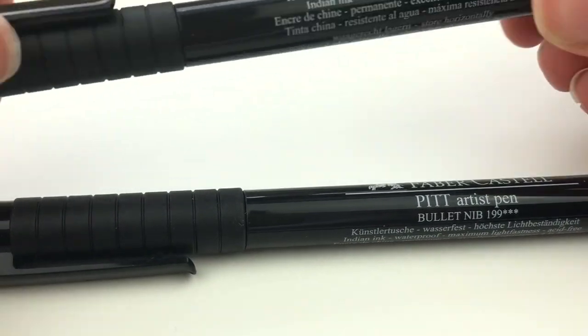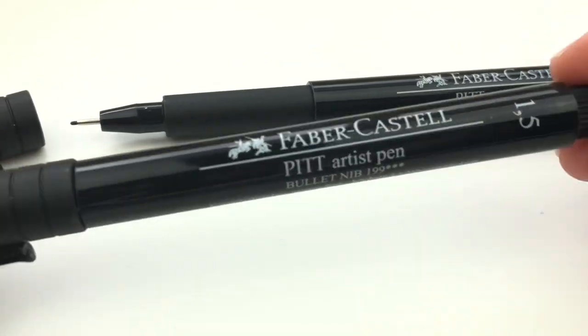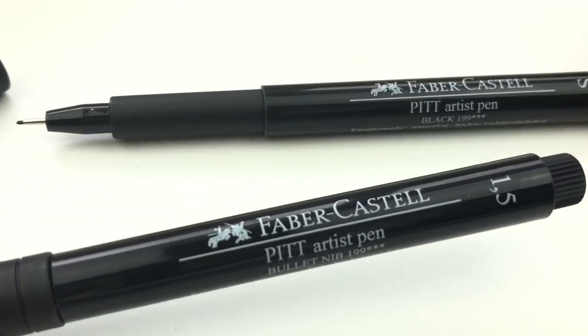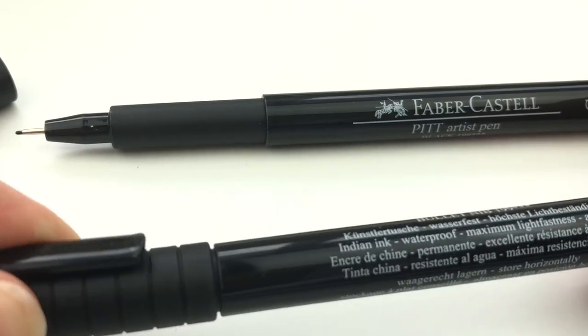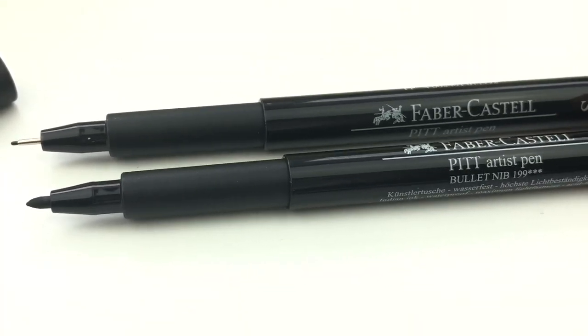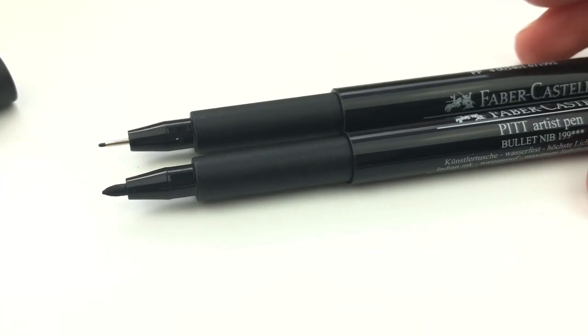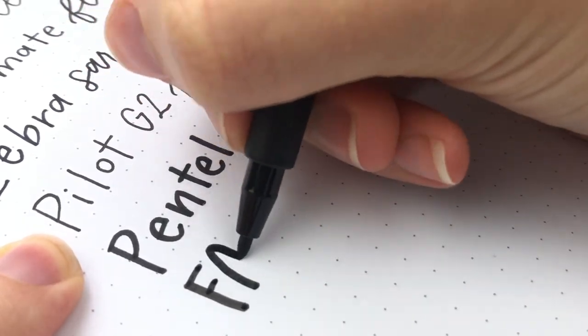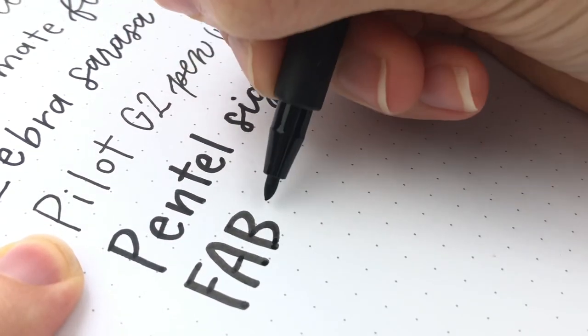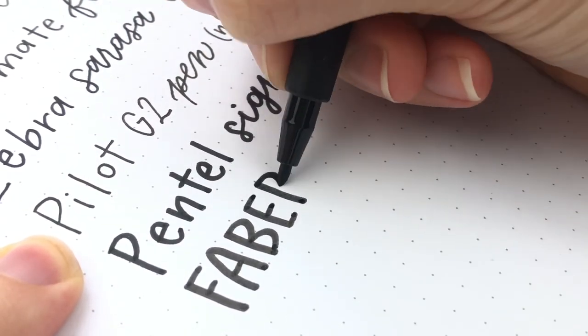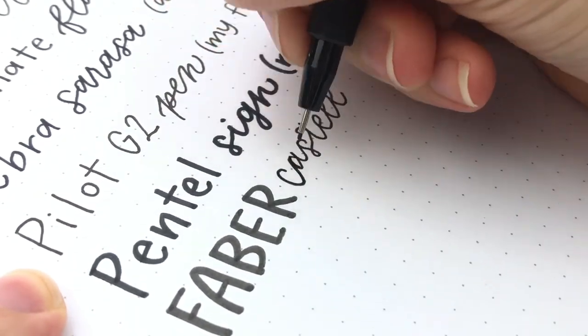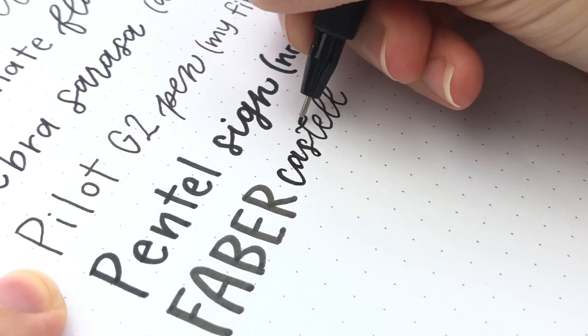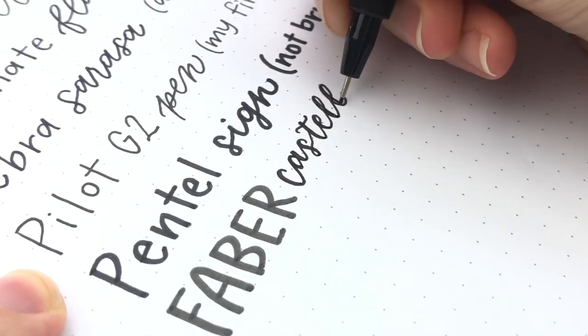Next we have the Faber-Castell in the fine point and in the bullet tip and these ones are really good ink. It's waterproof, great quality. I don't use the bullet size, the larger size as often. I do however reach for the fine size pretty frequently. It works really well for faux calligraphy.